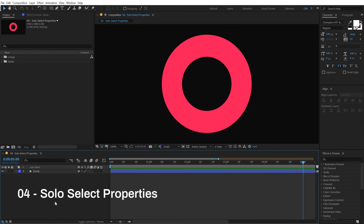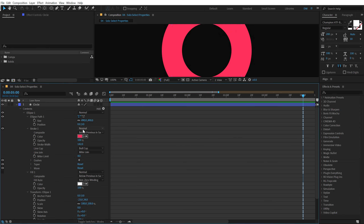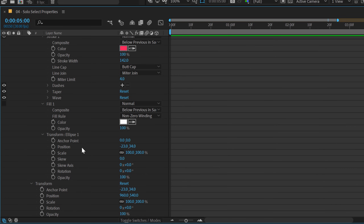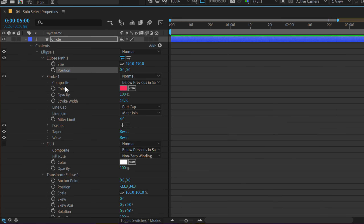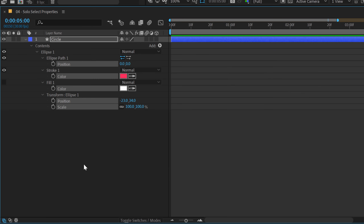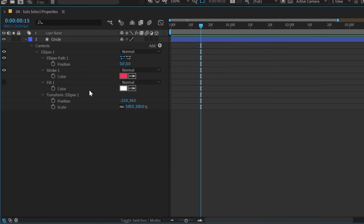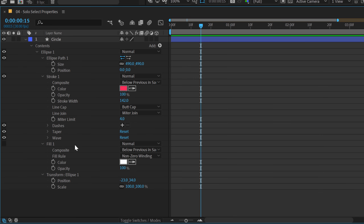The next tip is solo-selecting properties. If I click the down arrow I get many properties for this shape. If I only want to see certain properties to animate, I hold Ctrl and select whichever properties I want — for example, position of ellipse, stroke color, fill color, position and scale of transform — then hit SS (S two times). Only those selected properties will be visible, so I can animate or tweak them without scrolling through all properties. It saves a lot of time.